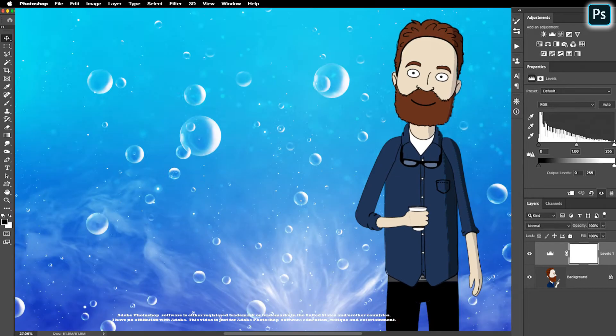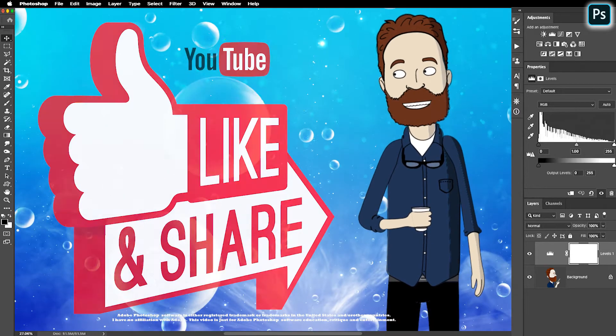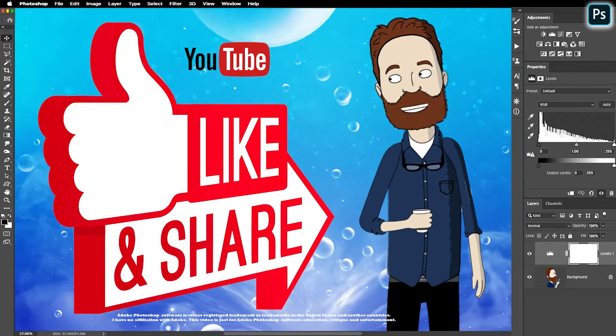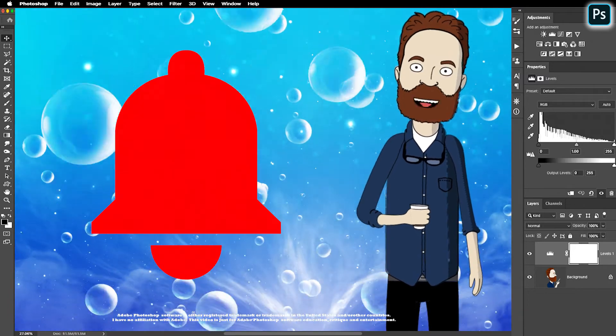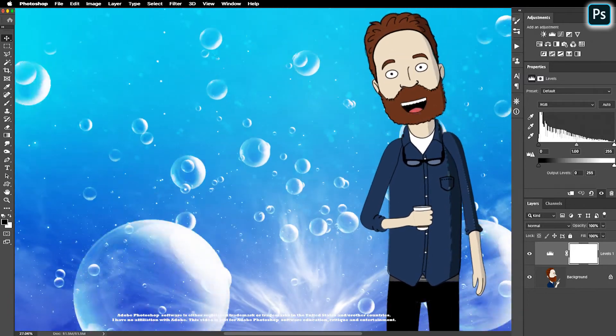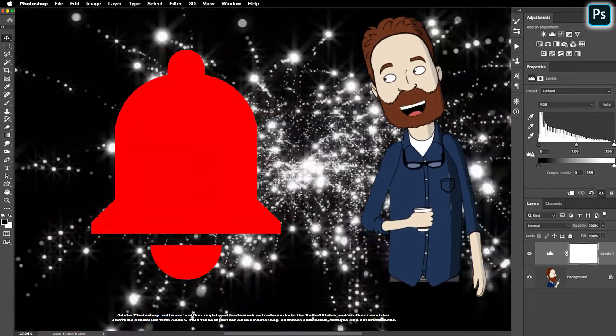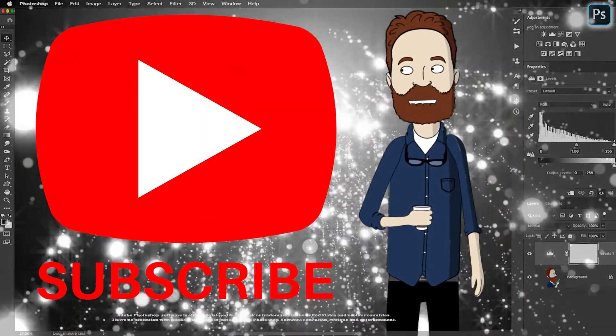If you like this awesome video make sure you like, subscribe and hit the bell — or as I like to say, whack it, smack it and crack a whack.